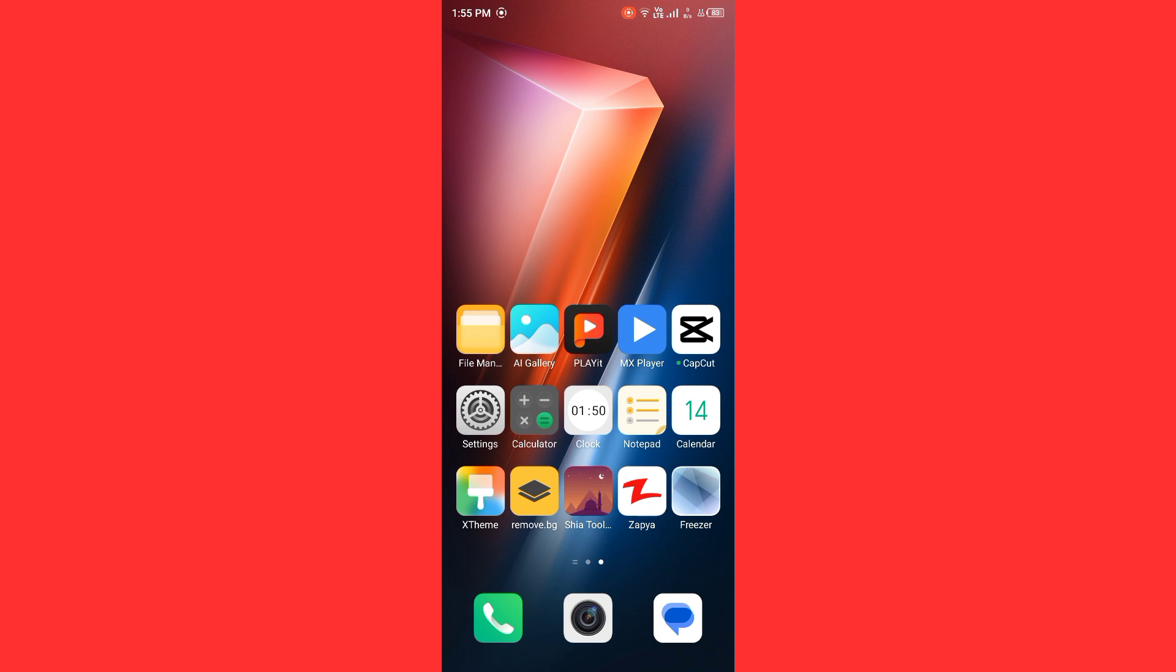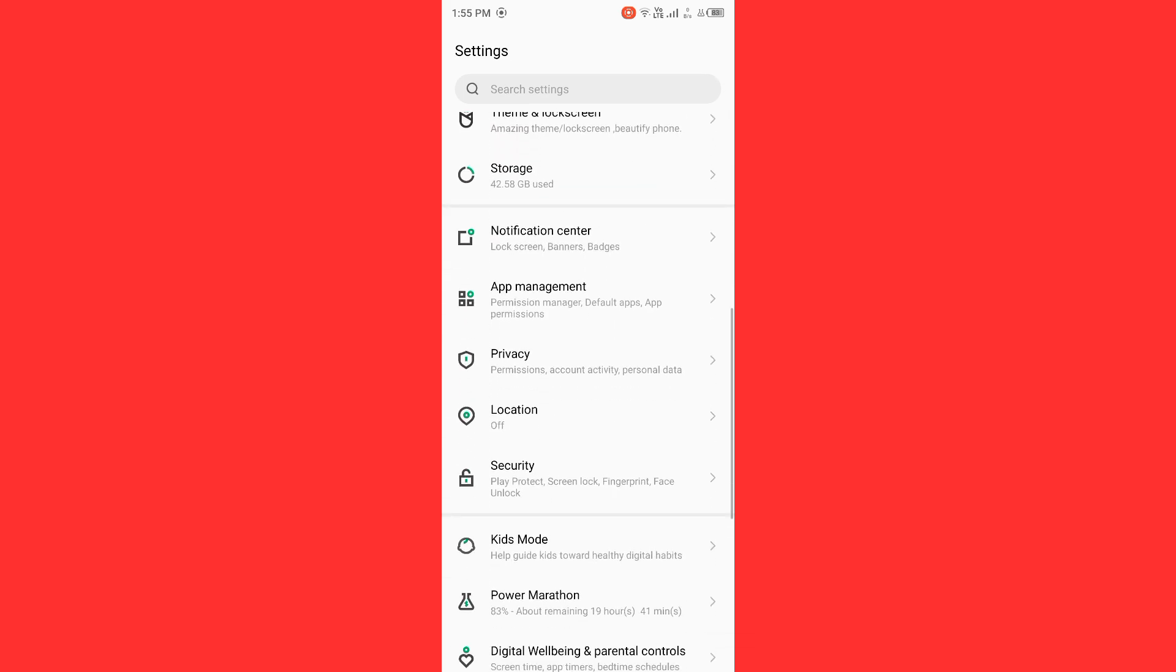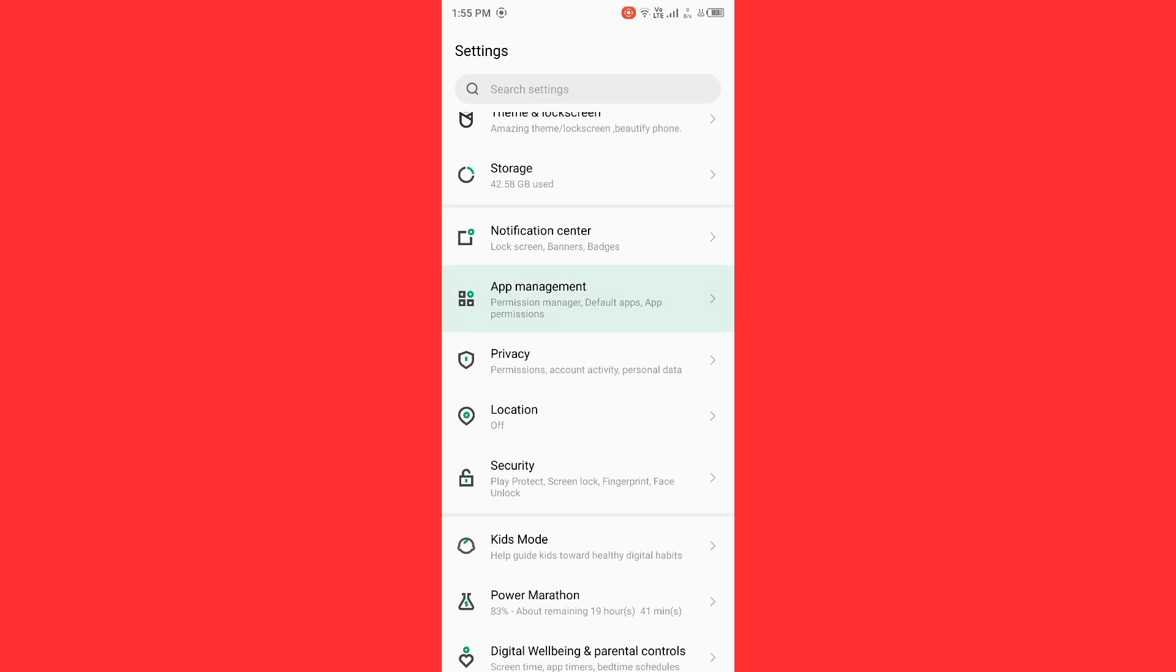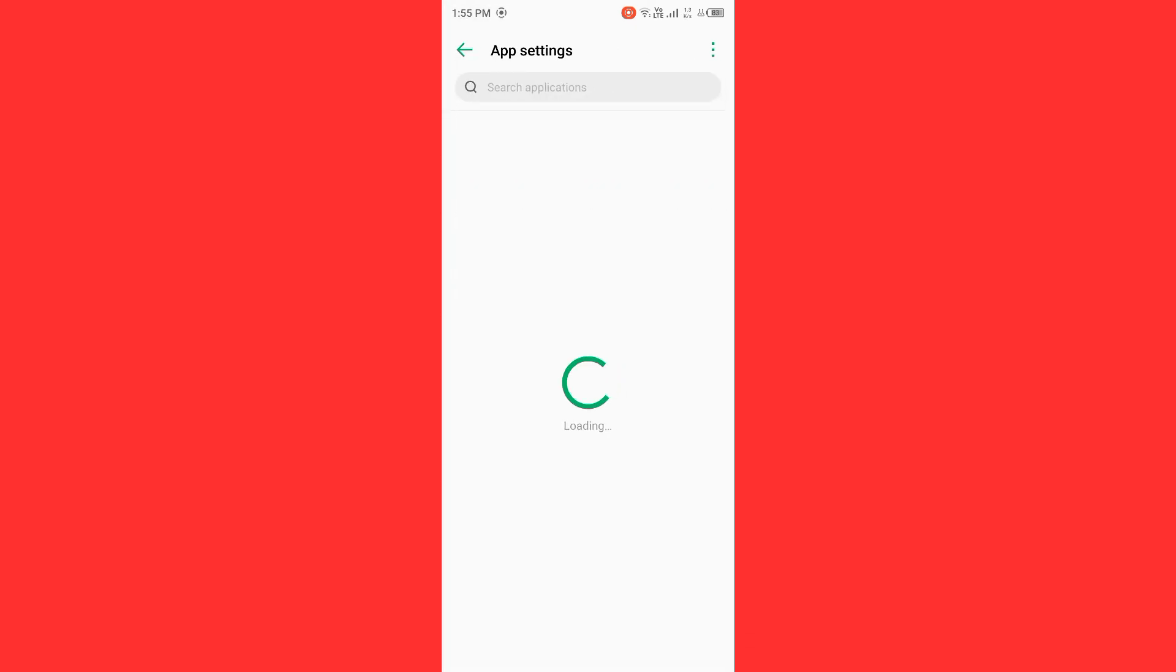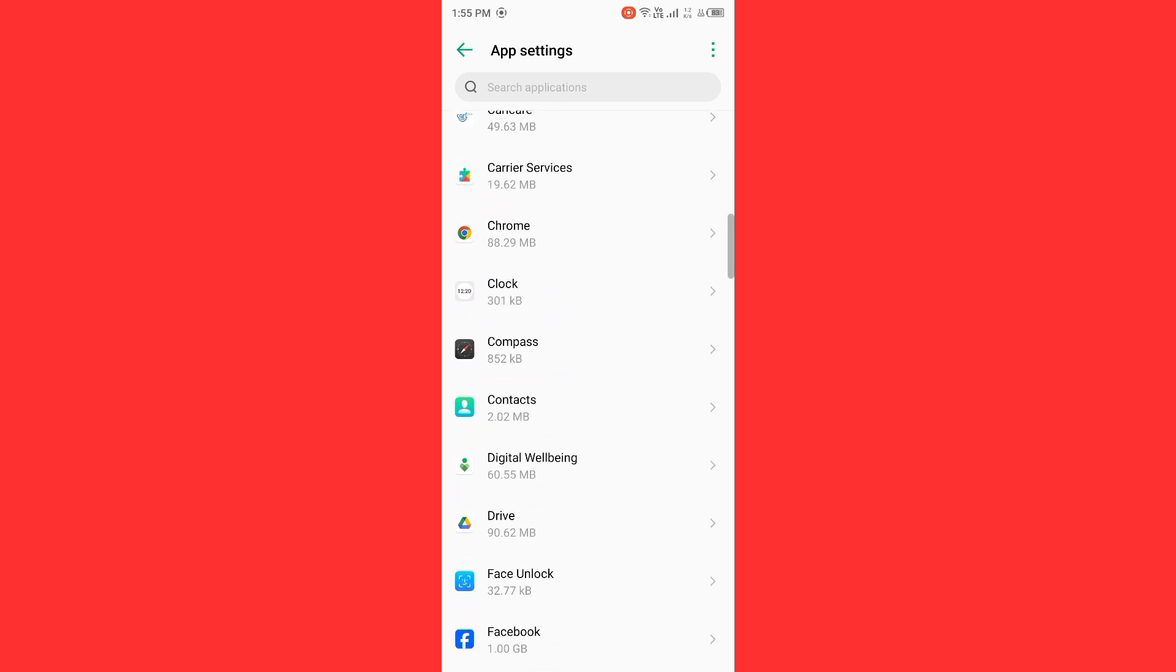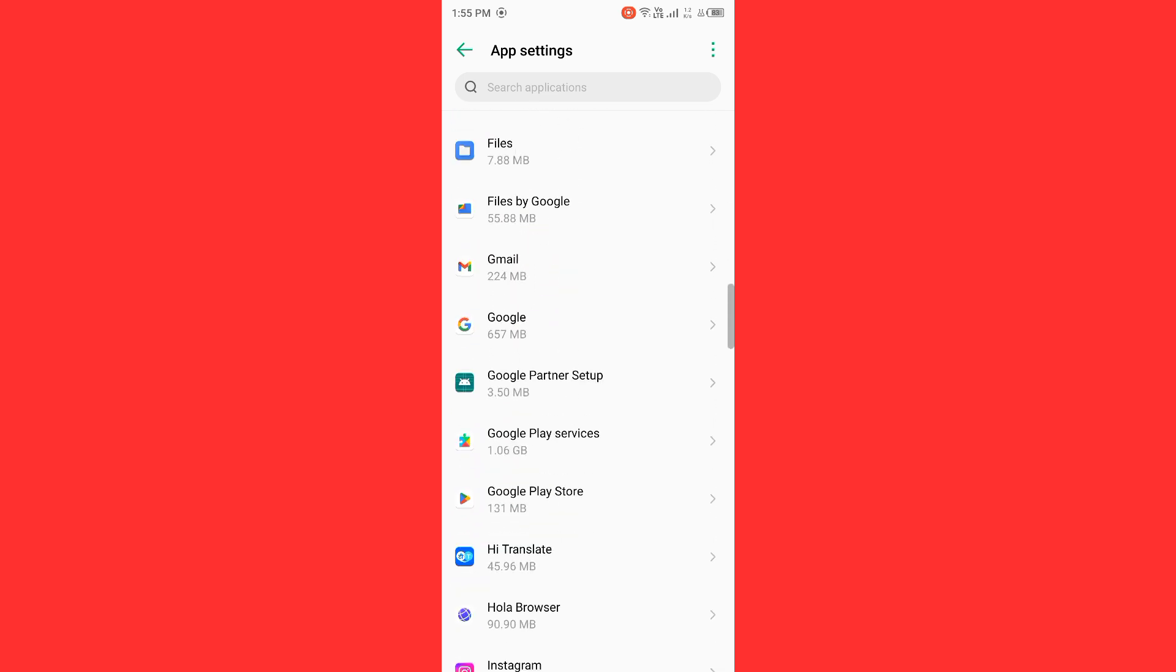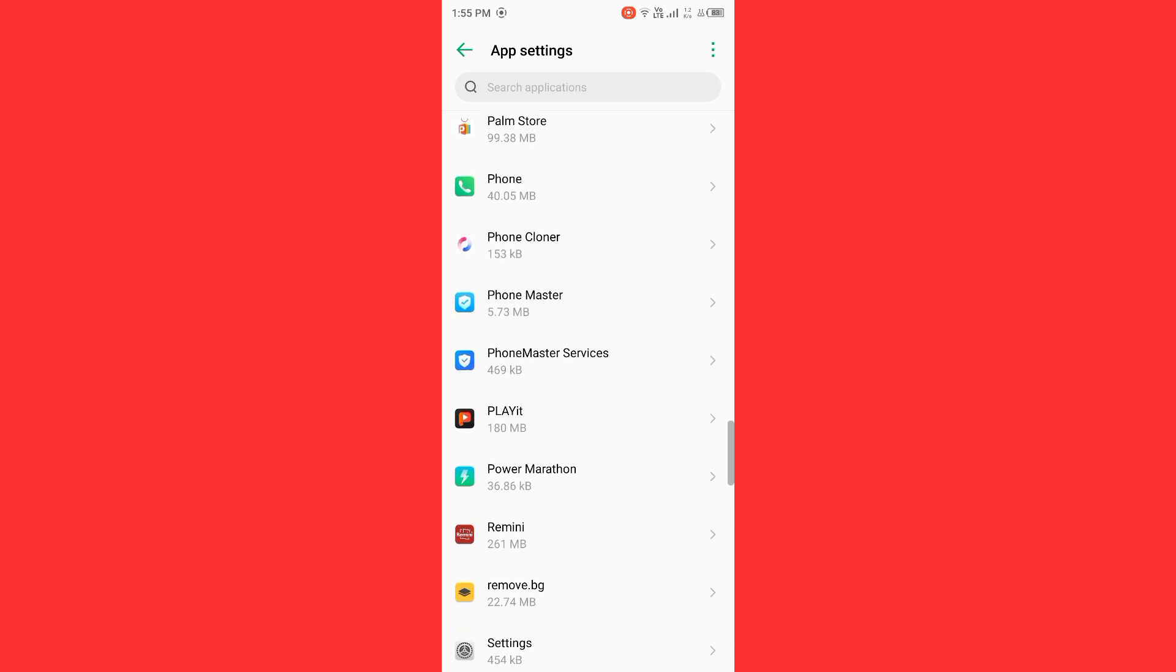Open settings again guys. Scroll down, tap on app management, tap on app settings. Now you need to wait for some seconds and find the YouTube. Scroll it down and find the YouTube.